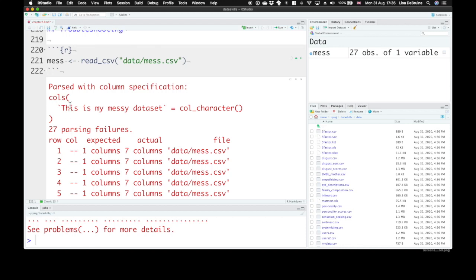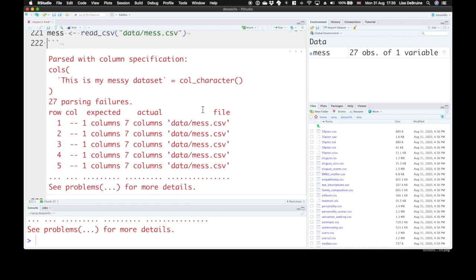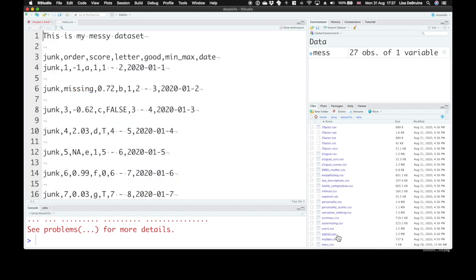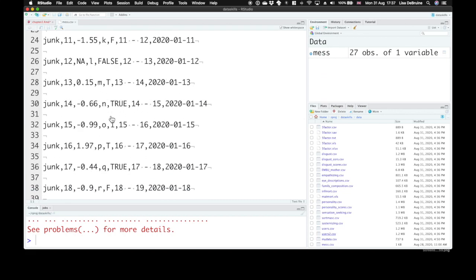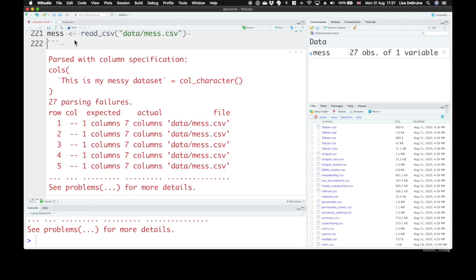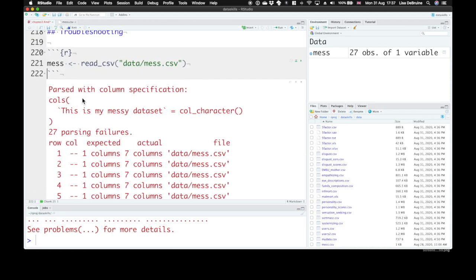The first column is called 'this is my messy dataset' and it's a character column. There's 27 parsing failures. A ton of things have happened. We can look at all of those problems, but maybe first let's look at the dataset itself. It's got a first line that's not even part of the data. It skips a line, then there's the column headers, and it skips a bunch of lines for each thing. The first column is entirely junk, but we need to skip the first two rows before we can see the data.